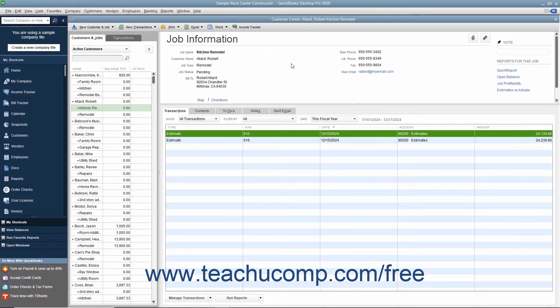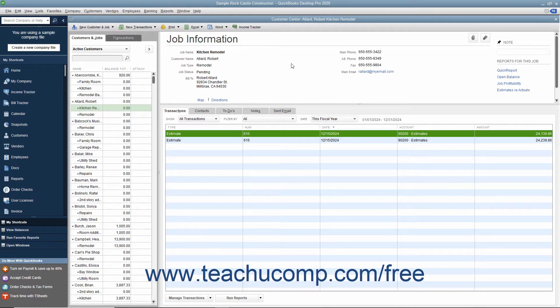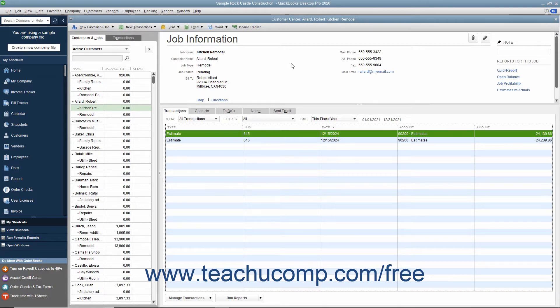After you have created an estimate and the customer has accepted it, you can use the estimate to invoice the customer. You can either send them an invoice for the entire amount or send them several invoices for smaller portions of the total estimated amount. This is called progress invoicing.